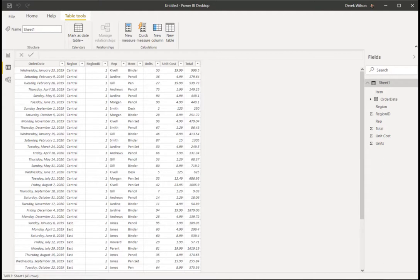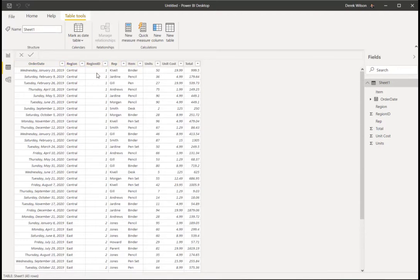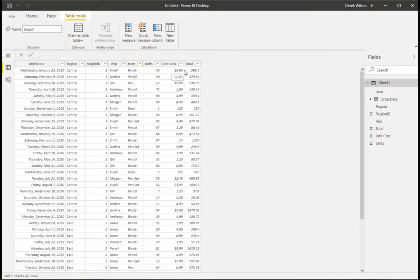To get started with the what-if analysis, I've got a sample data set here with order dates, region, region code, sales rep information, what the actual item was that was sold, the number of units, cost, and then the total. Pretty standard information.